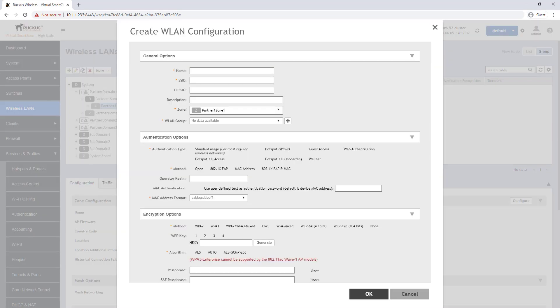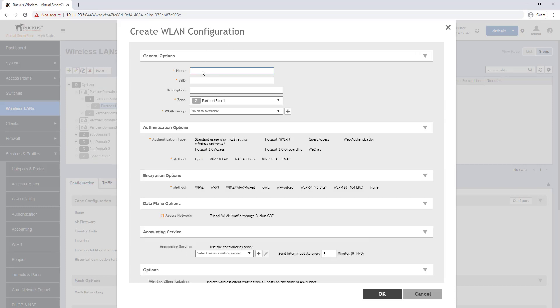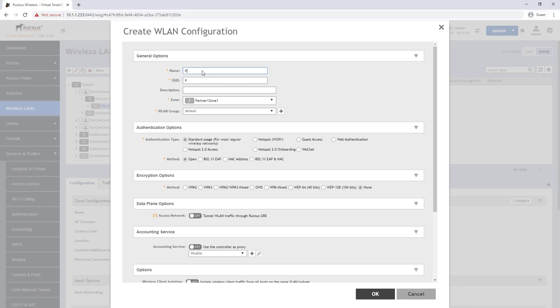Once the create wireless LAN configuration option window opens we can begin the configuration of our hotspot wireless LAN. First we will name the wireless LAN which will auto populate the SSID value however this can be different from the name if needed.